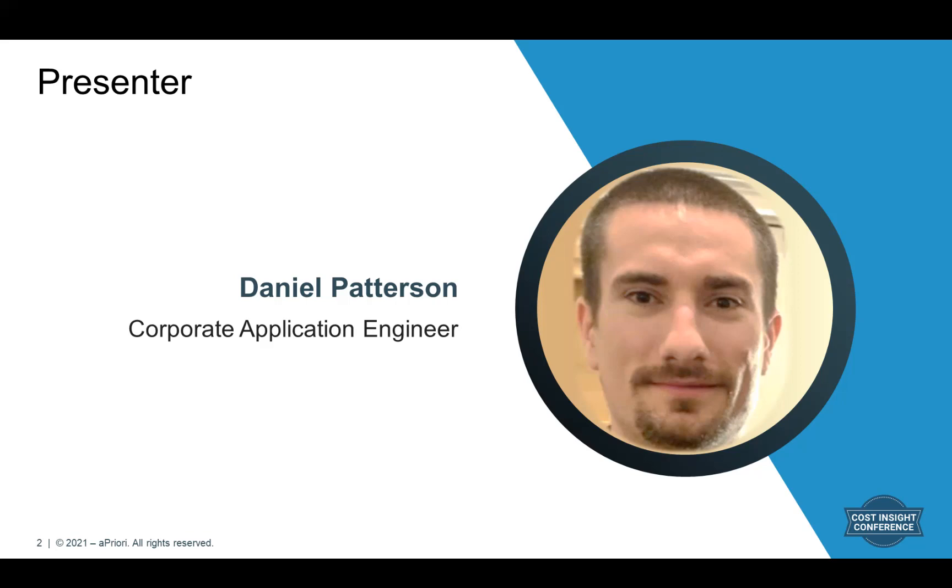On the event website near the chat panel, choose People, select my name, Daniel Patterson, and schedule a meeting with me. Alternatively, you can use the Leave Your Card button on the virtual booth page to have someone reach out to you. We have also uploaded a PDF of today's presentation, plus additional resources, which you can access in the Files panel.